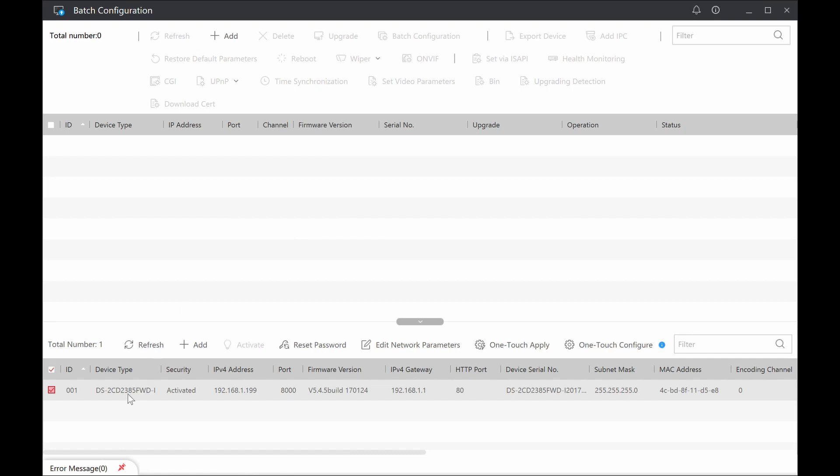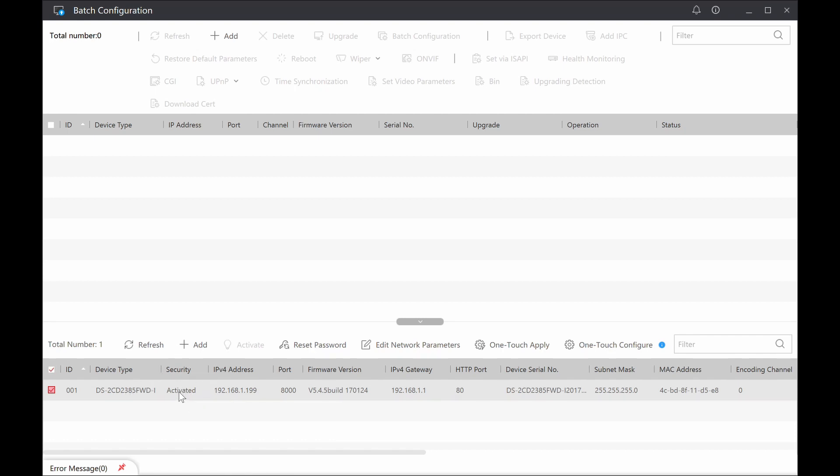So in this case, we've already activated this particular camera because I did this for a demo session in our training. So the camera is already activated, I've already given an IP address. But essentially what would happen is plug it into my network, power it up, run the software, and then from here it will come up with a device that's unactivated. And when you go to activate that, it will ask you for a username and password, an IP address if you wish to, and then go from there.